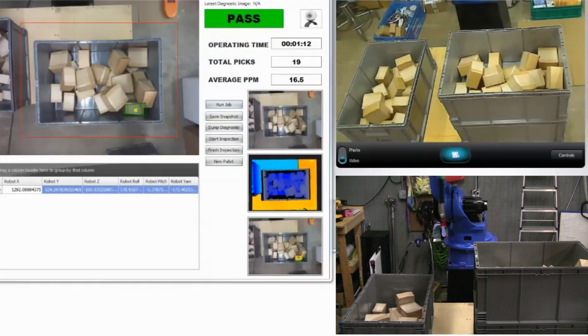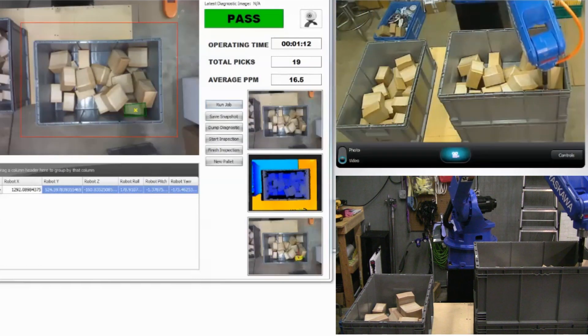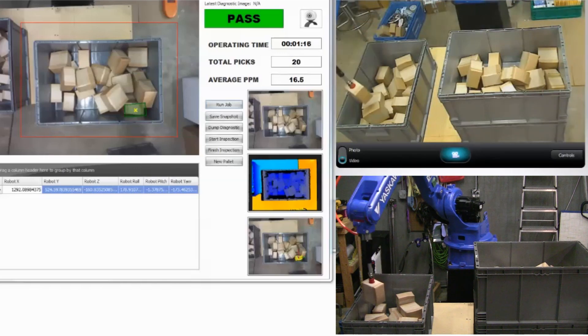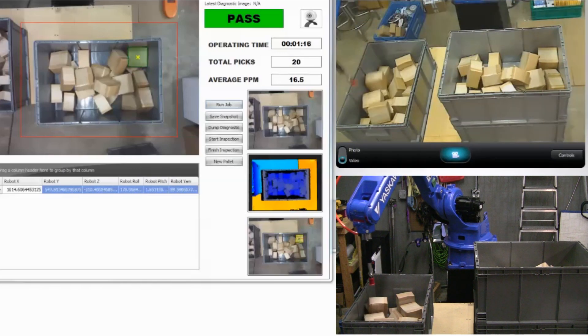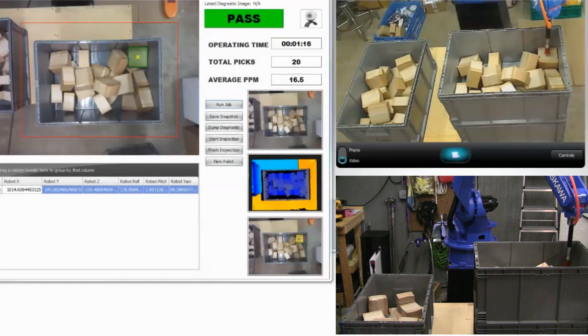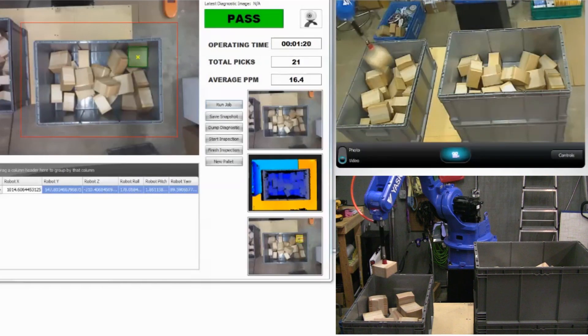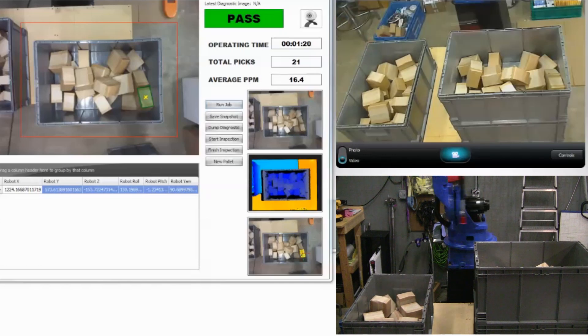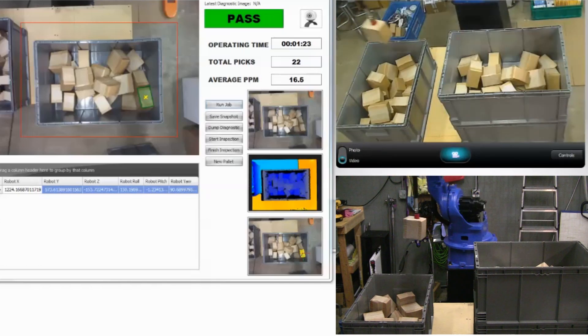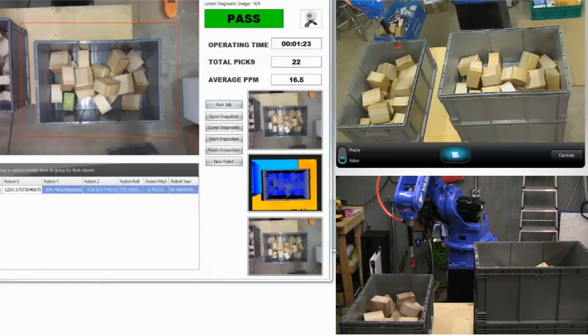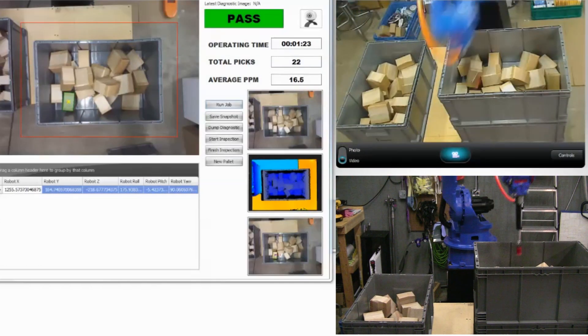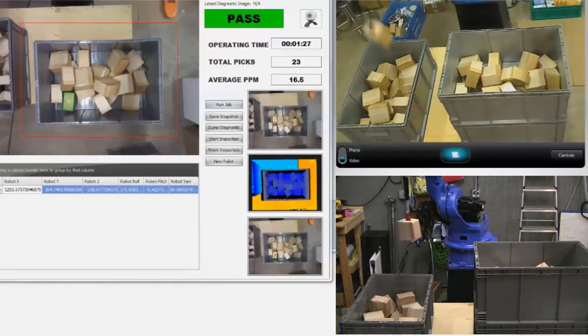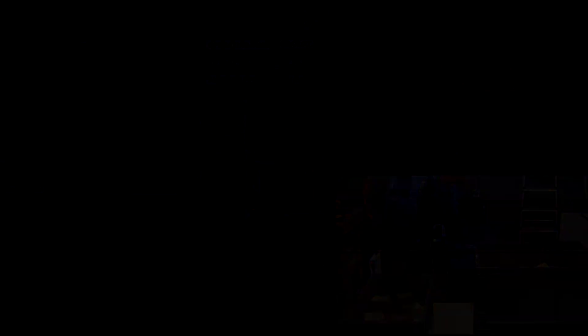As shown here, it can be used for automated random part handling. The frame to your left shows NeoCortex identifying the next part to pick. The two frames to the right are different angles of the same live action.